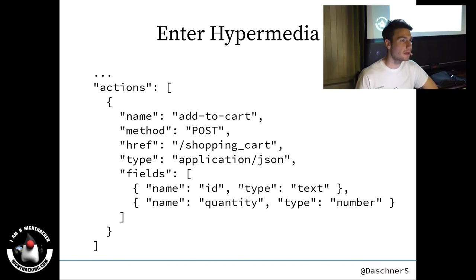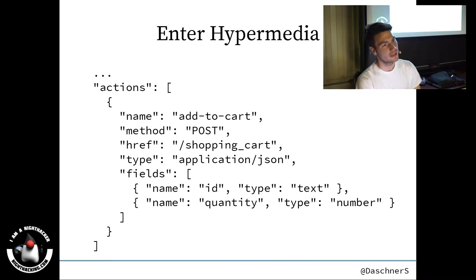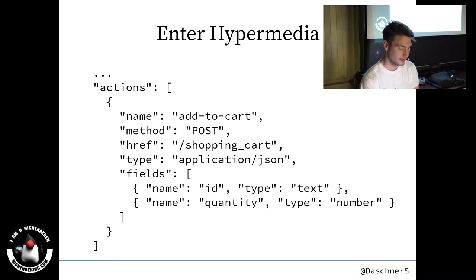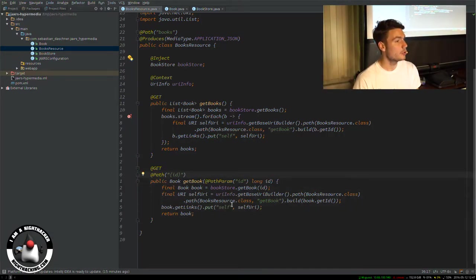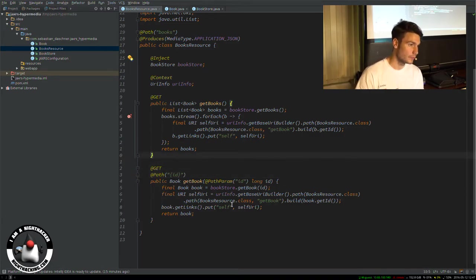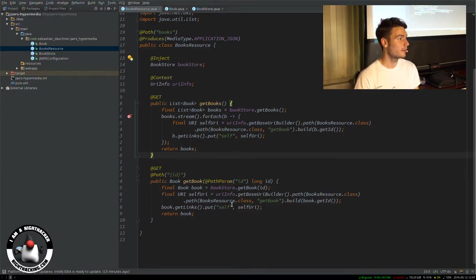What if you have a more complex example, like the SIREN content type? You don't want to create huge POJOs with nested sub-objects for many actions. As we're using Java EE 7, there's another cool feature called JSON-P — Java API for JSON Processing — which lets you programmatically create JSON objects without defining POJOs upfront. You can programmatically specify exactly what your response should look like.